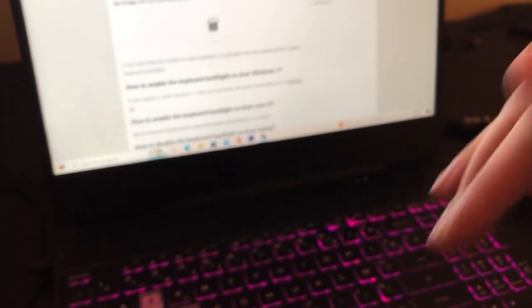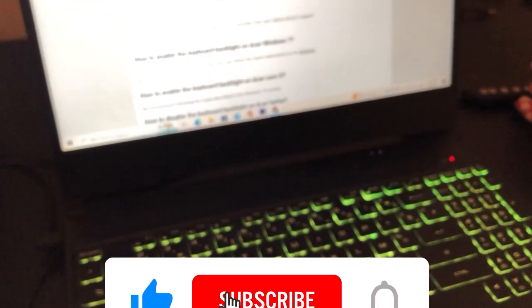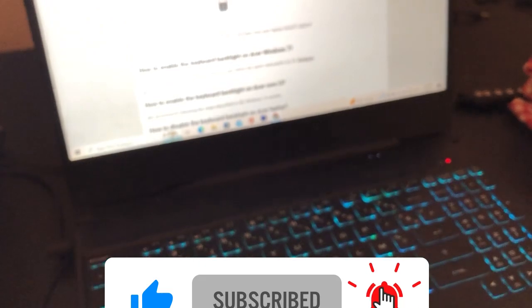If none of this helps you, let me know in the comments what version of Acer laptop you have and I will reply with a solution telling you exactly how to enable keyboard light. Leave a like if this video helped you — see you in the next video.